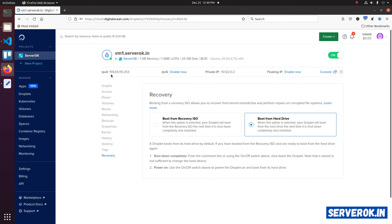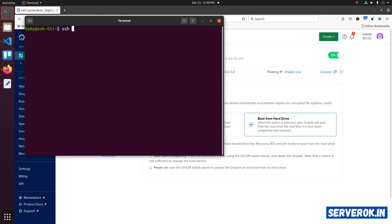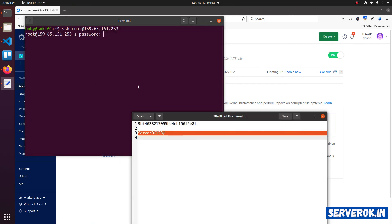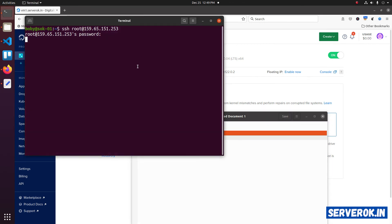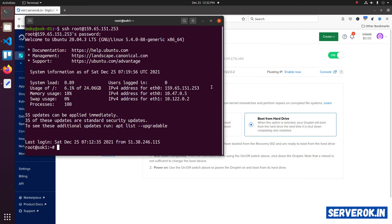Let us try logging with new password. Copy the IP address. Take the terminal. SSH root at the right IP address. Press enter. Now you should be able to login with this new root password. Paste the password. We are able to log into the droplet with the new root password.